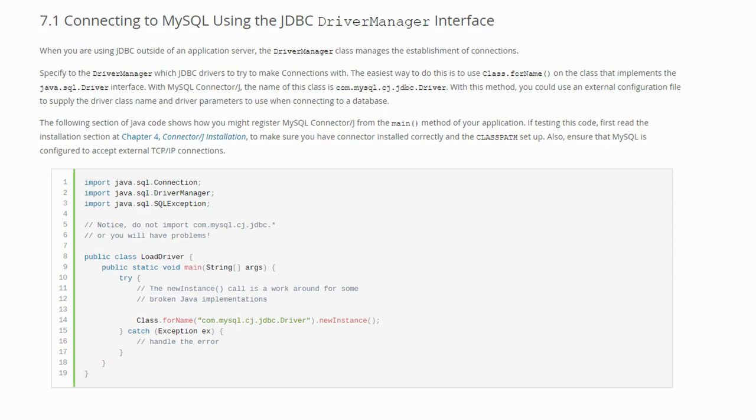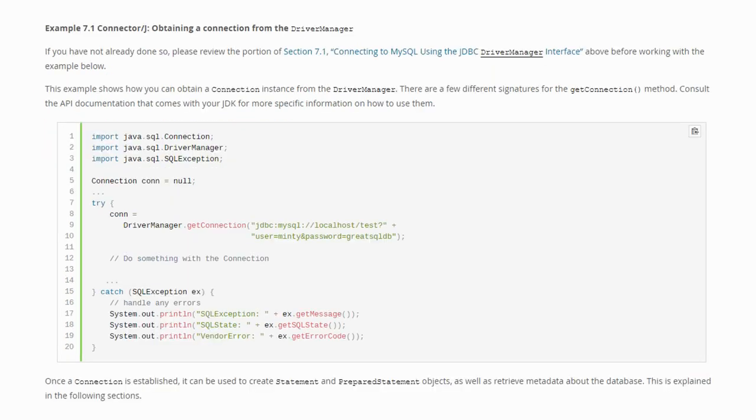In the documentation we can see that it first needs to load the JDBC driver. Once that's done, we will be able to use the driver manager to create a new connection. The database to which we want to connect is identified by a URL.